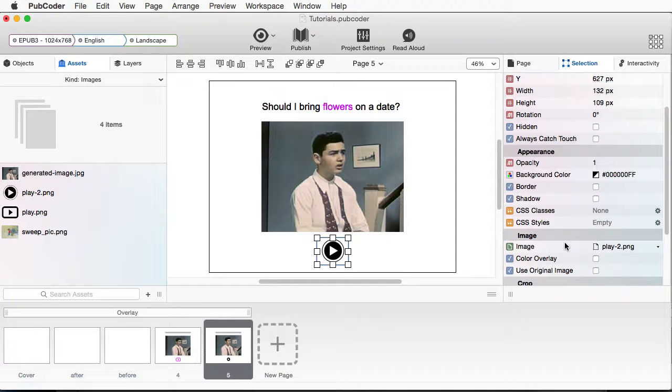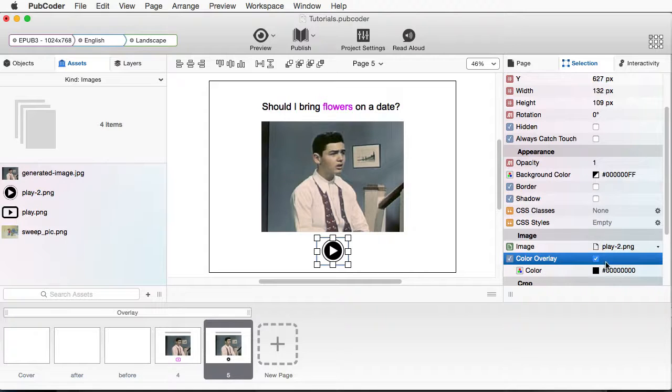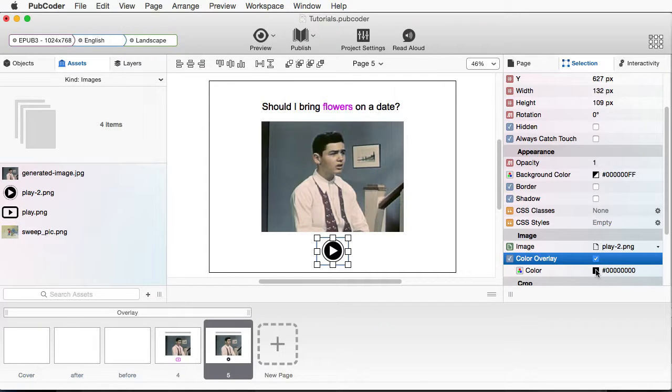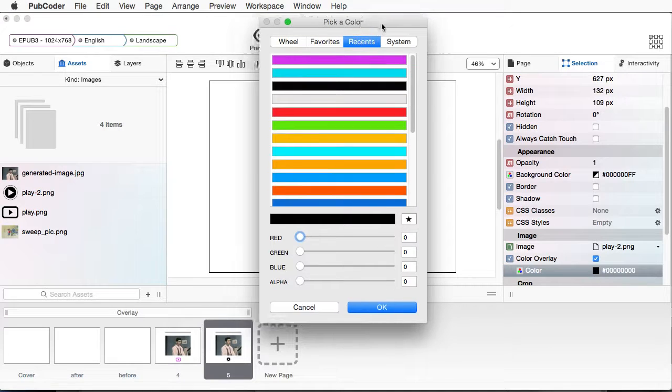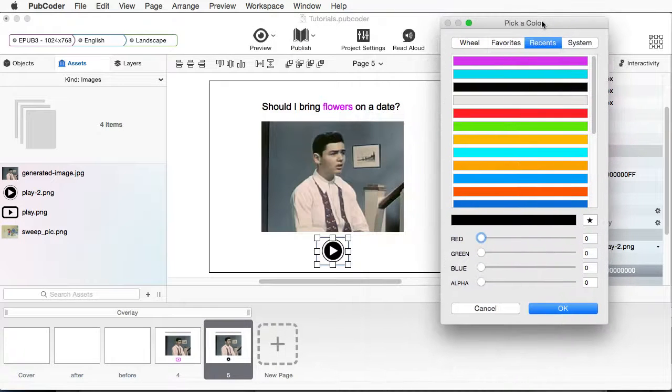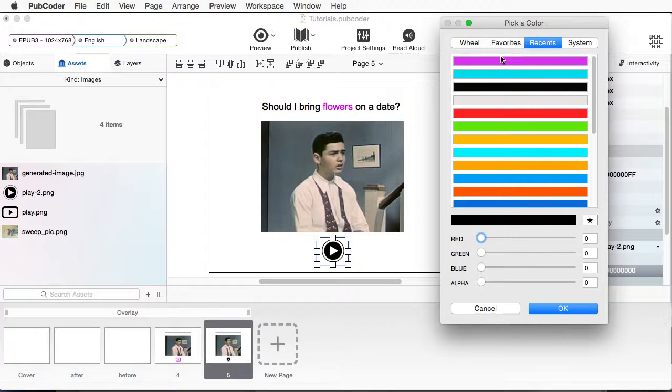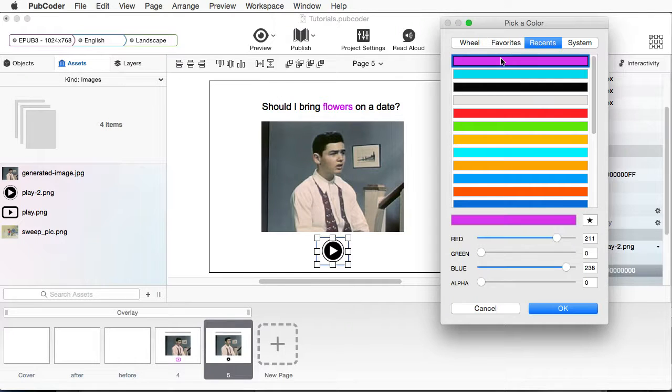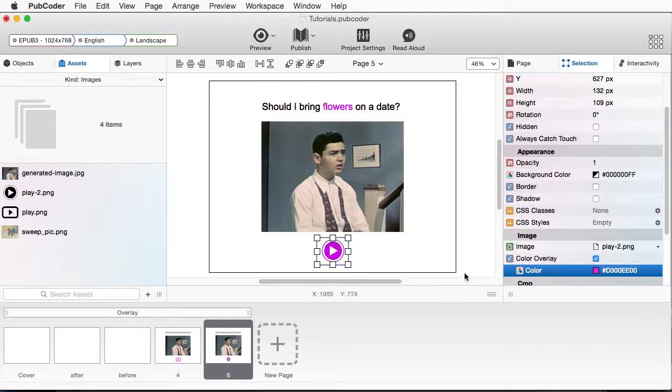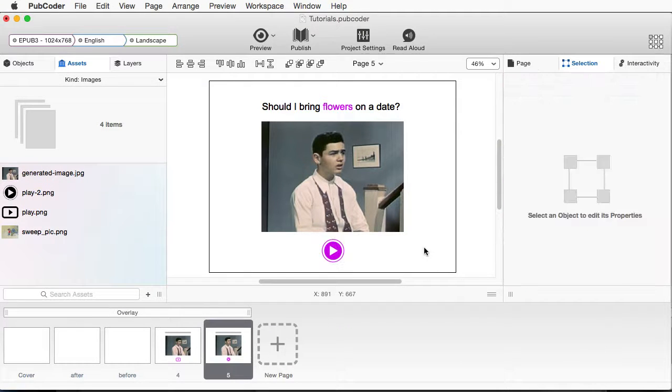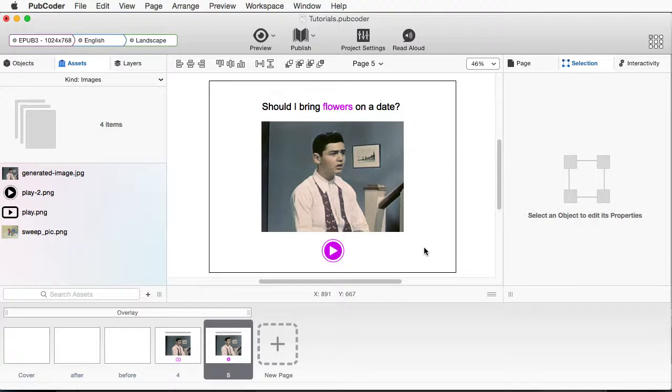So with that selected, I'll go to Selection. And I'll come down here. And I can select Color Overlay. And I'll double click here. Look at the colors. And it's showing me the recent colors I was using. So there's that little purple color. I'll click on OK.